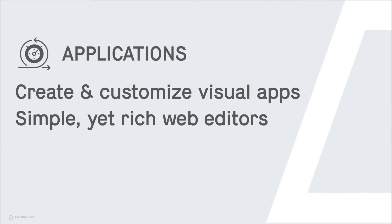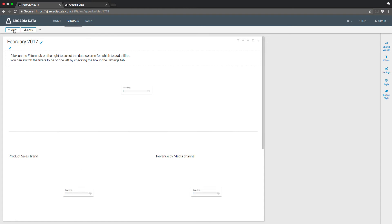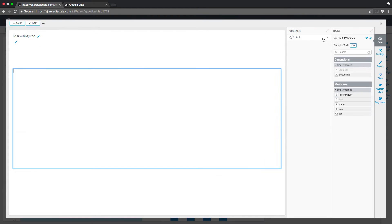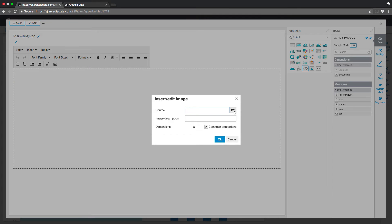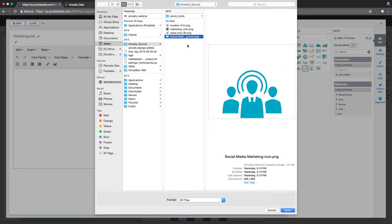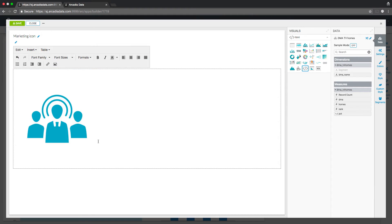Arcadia Enterprise 4.0 blurs the lines between traditional BI dashboards, which are often static and can't visualize complete big data sets in real-time, and what a web application on all of your data should be.